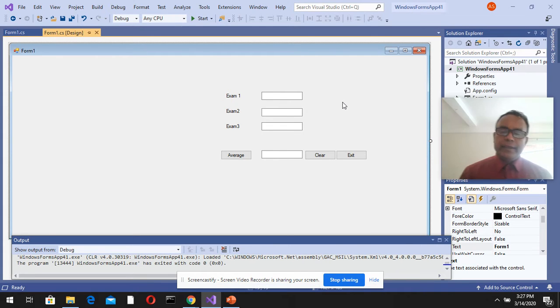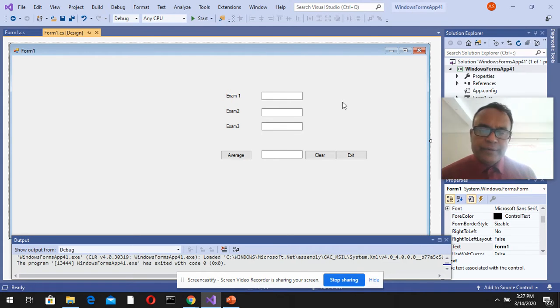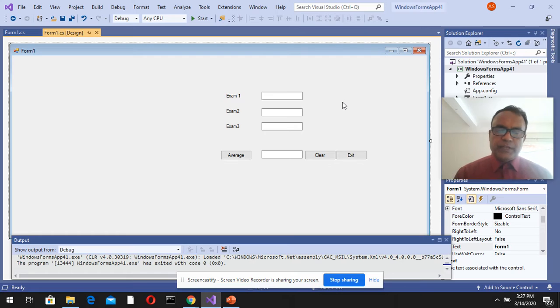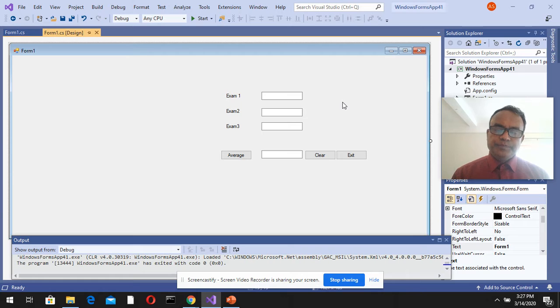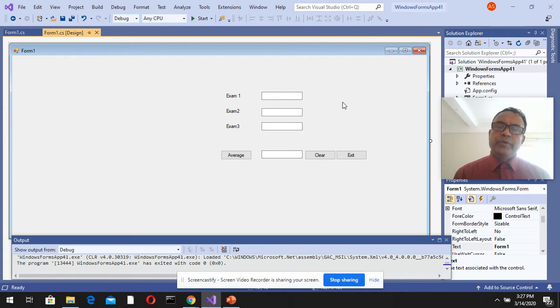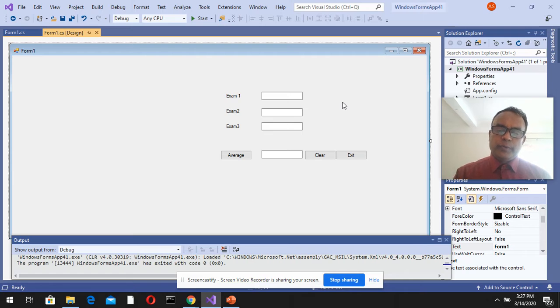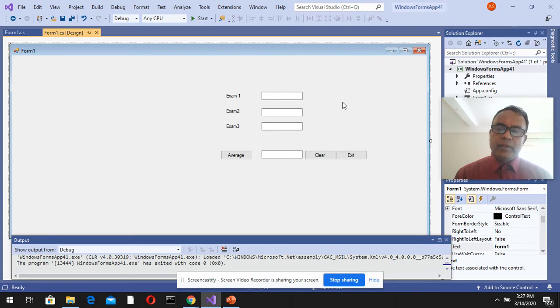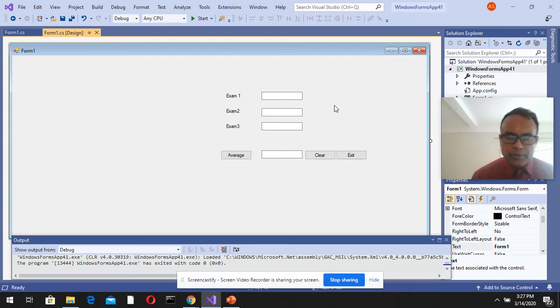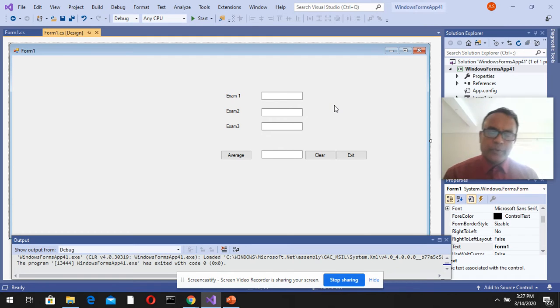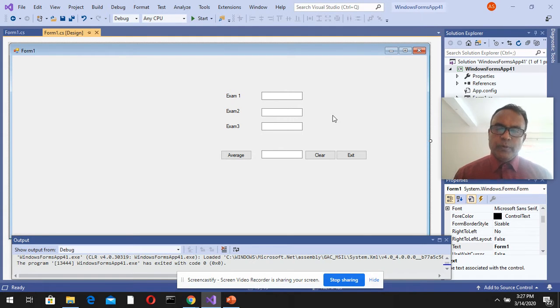...we'll learn a little bit more details about the formatting of the output, the average, and also the control structure - how you can control your program like if-then-else statements. So we'll see that in this short video.